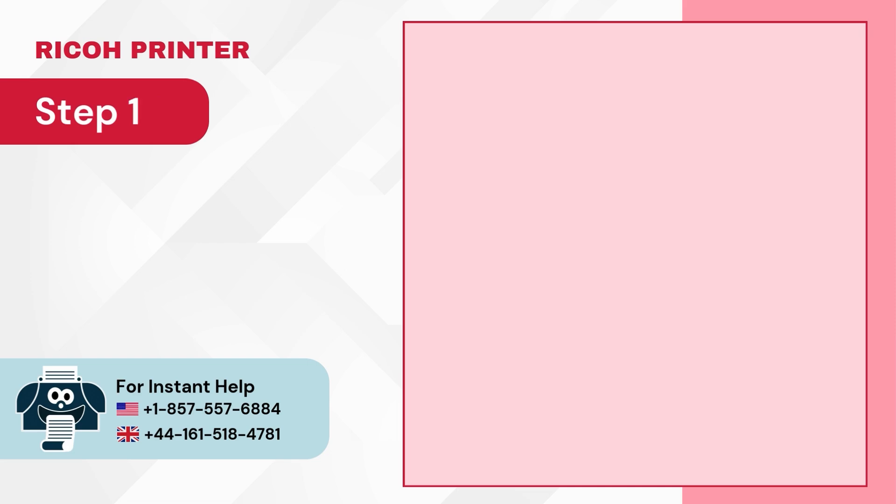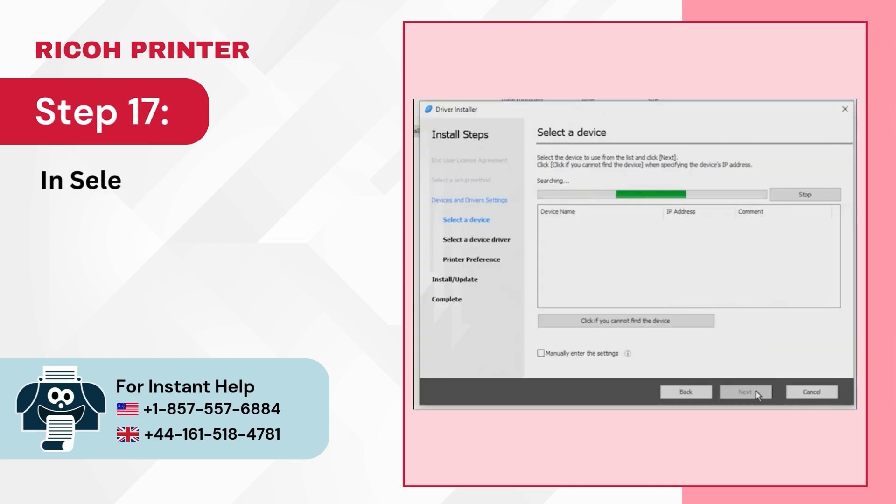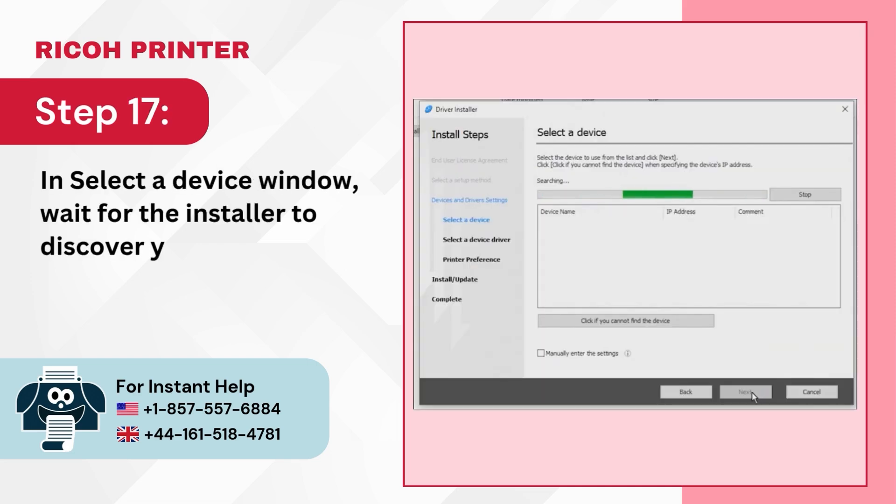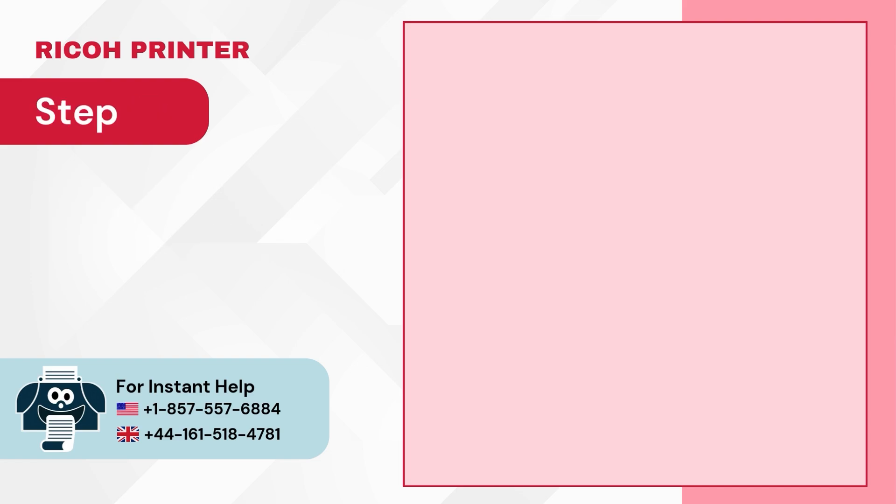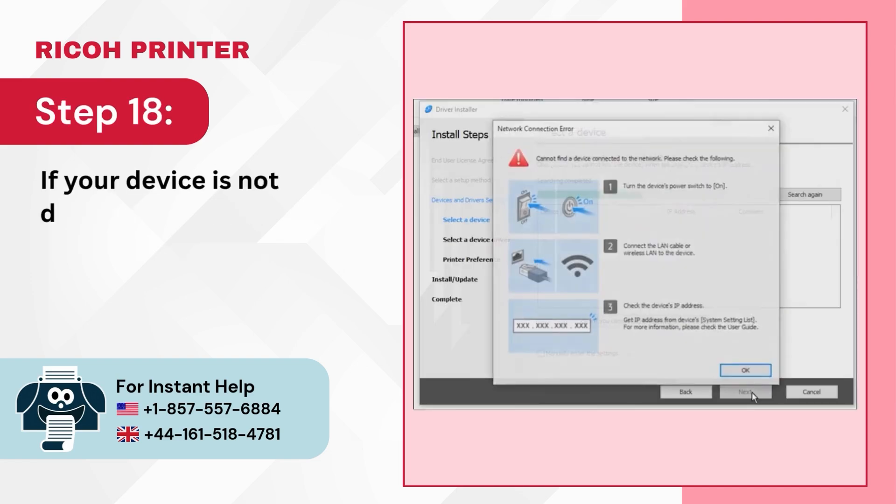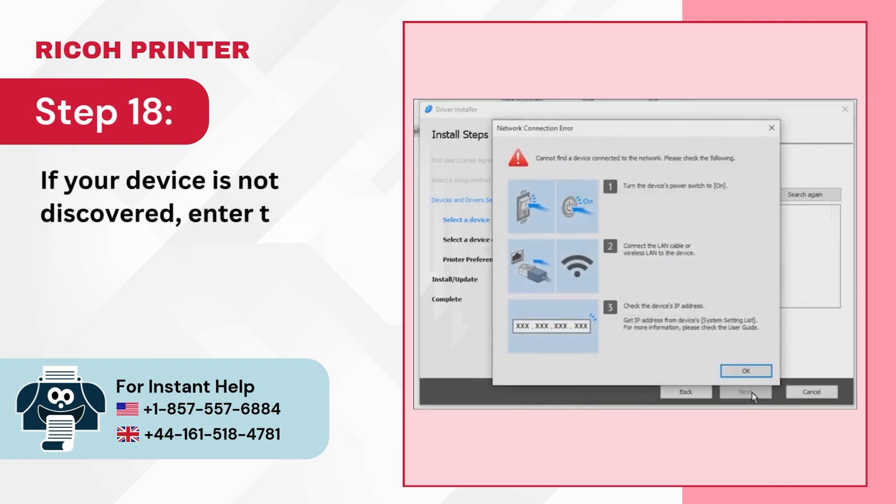Step 17: In the Select a Device window, wait for the installer to discover your device. Step 18: If your device is not discovered, enter the IP address or your device name.